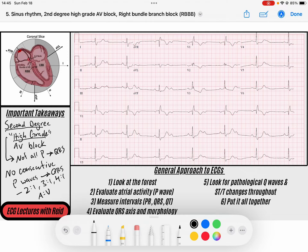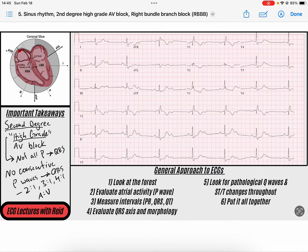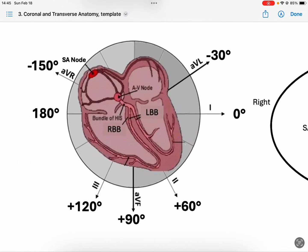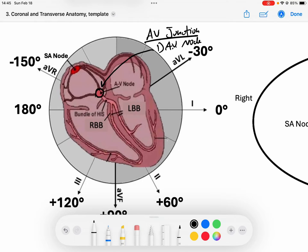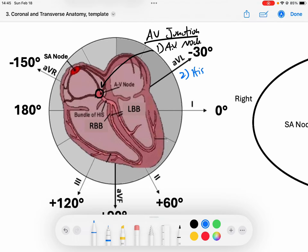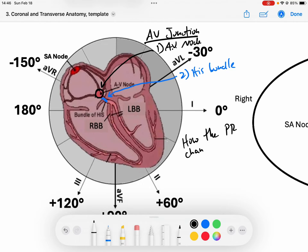These conduction ratios are atria to ventricle ratios. It's really important to delineate this because depending on where the lesion is — either at the AV junction, which is composed of two structures: the AV node proper itself and the His bundle, a short fiber that exits from the AV node — we can tell what type of AV block we have based on how the PR interval changes with each beat.